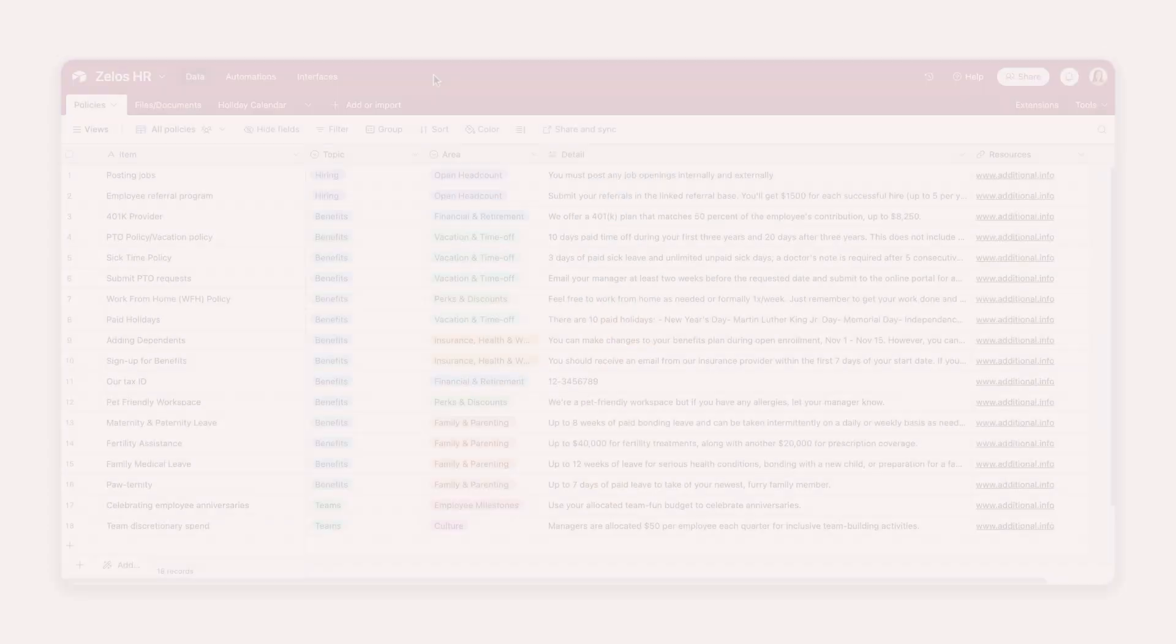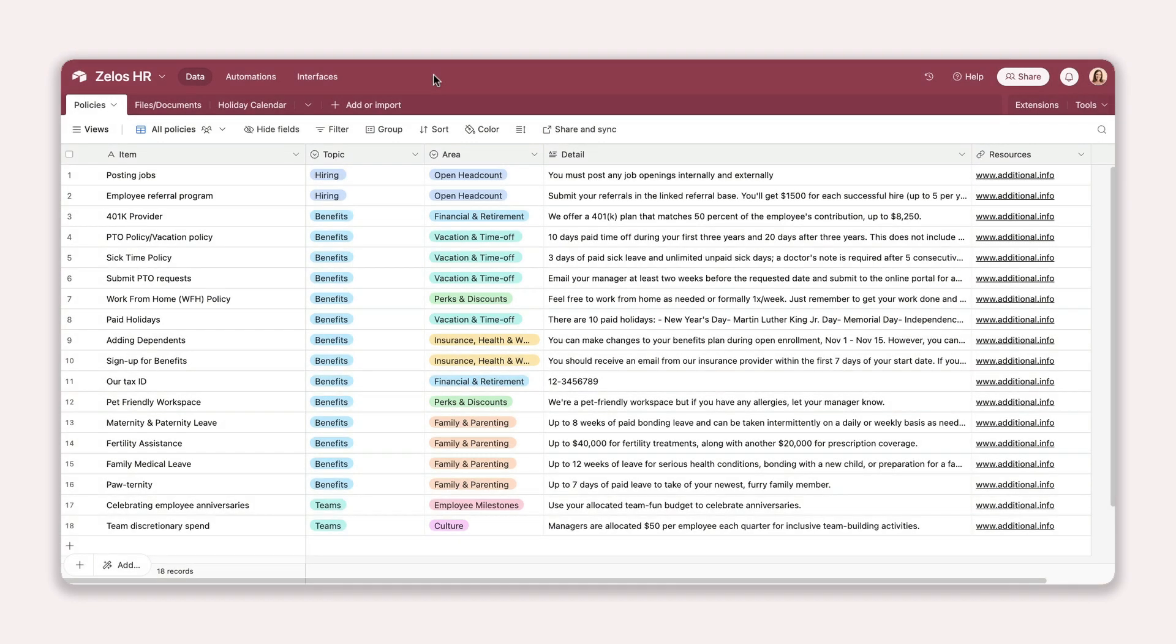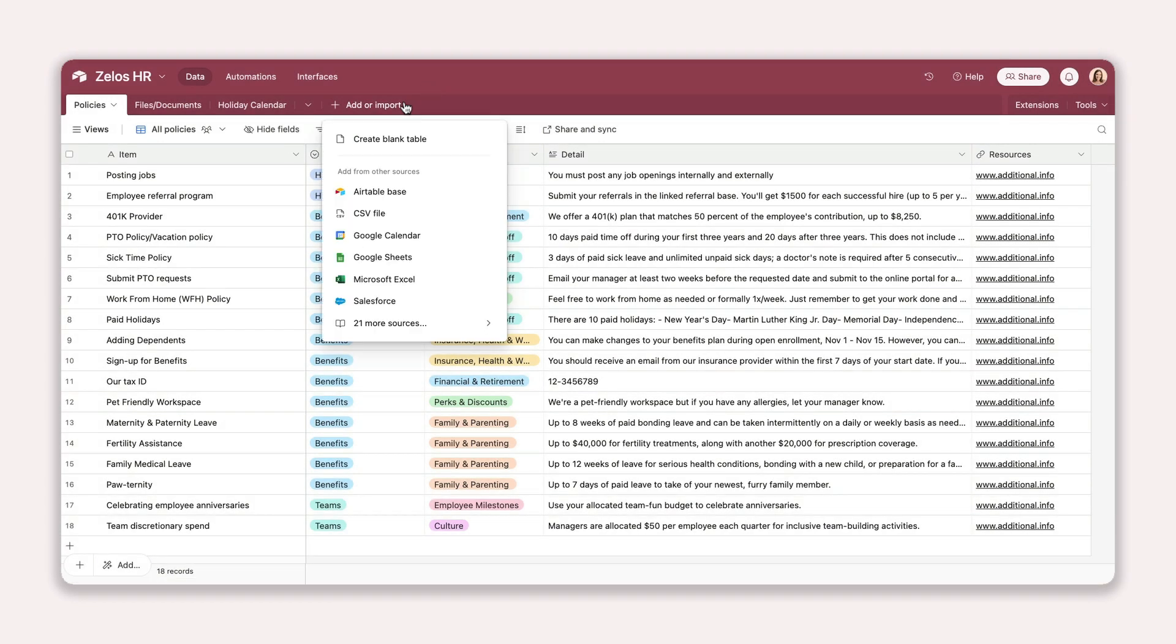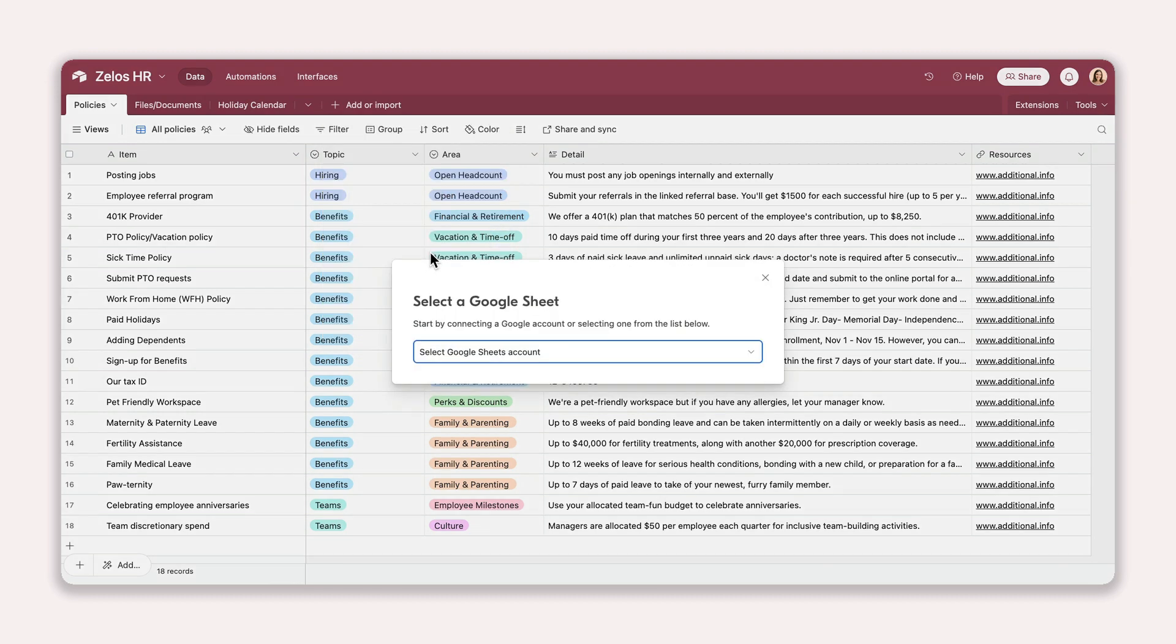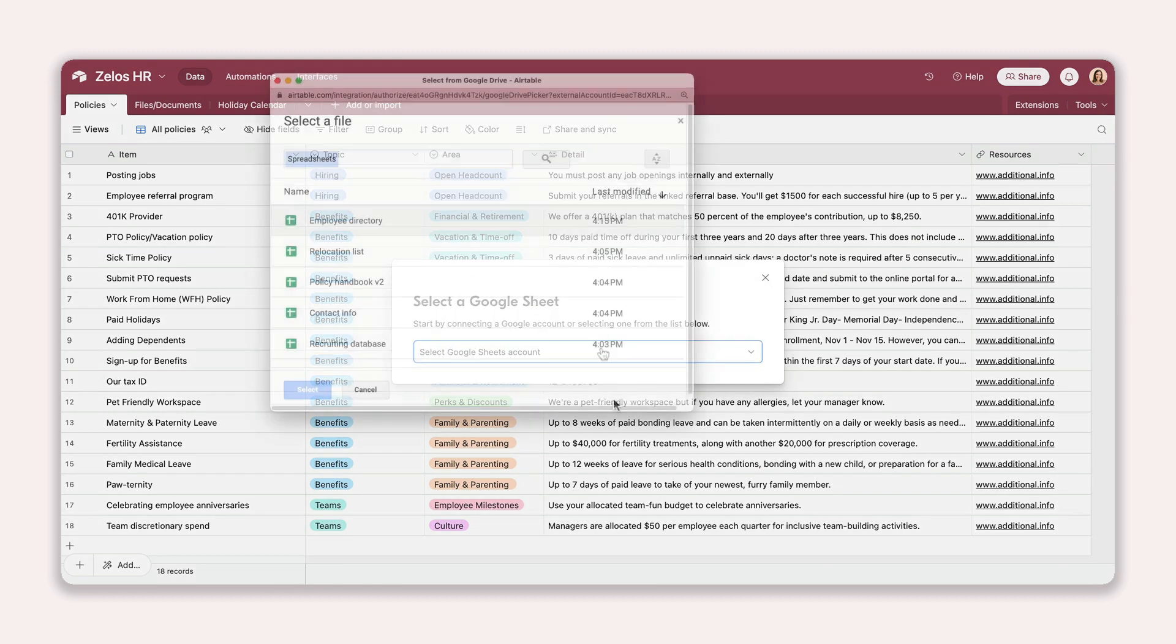Airtable also makes it easy to import data directly from external sources like Google Sheets, Excel, and Apple Numbers.